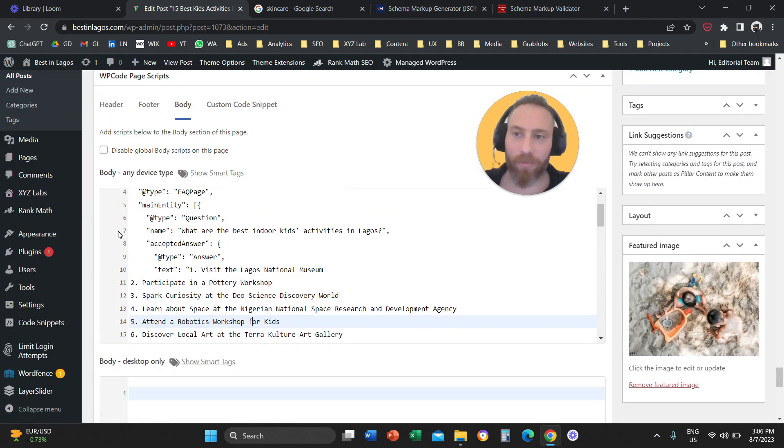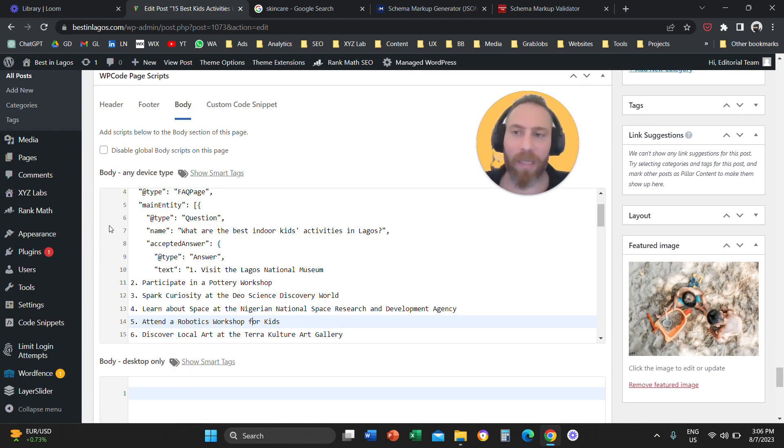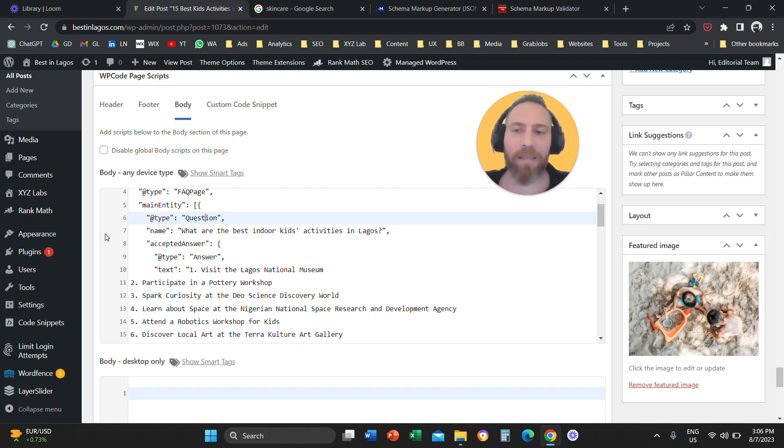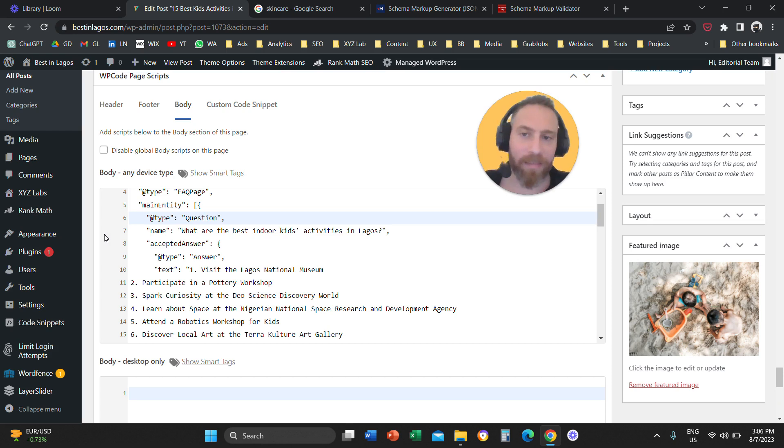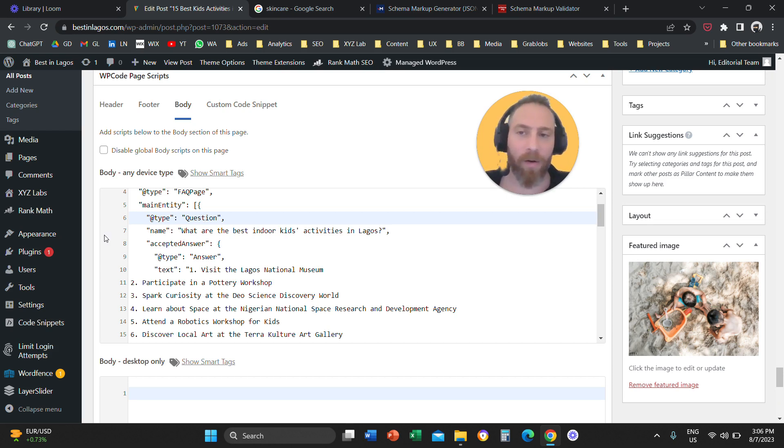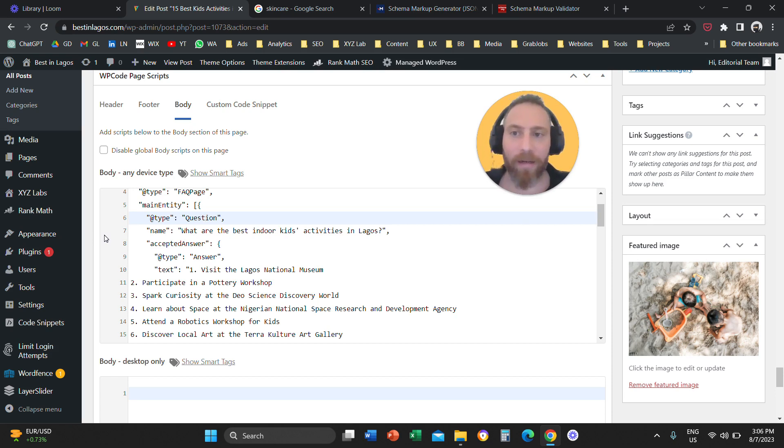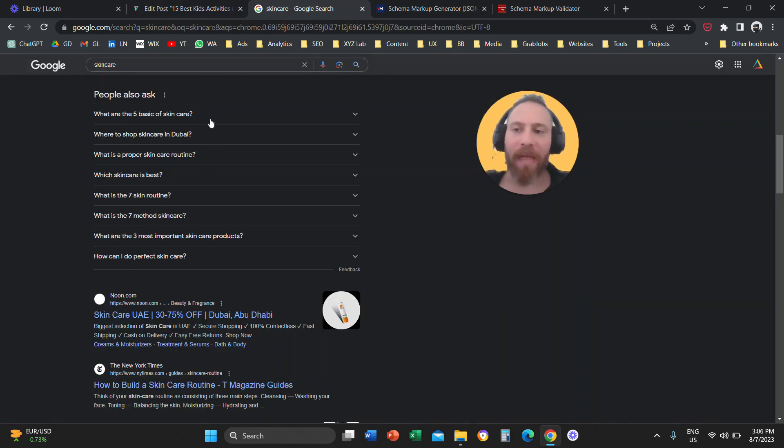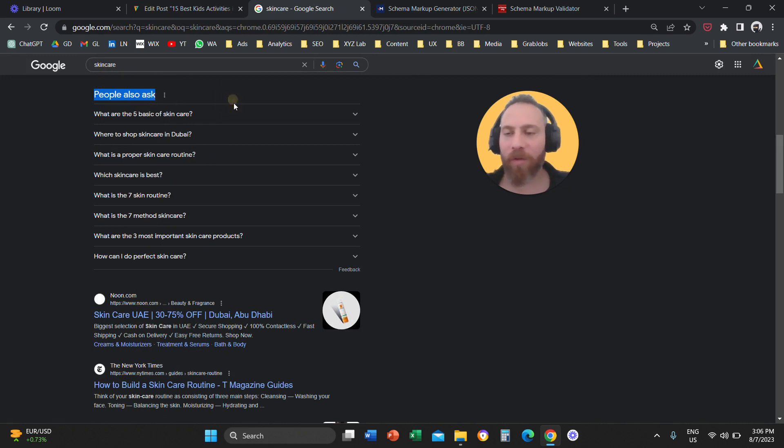So, the last step is we go to our WordPress website. We find the WP code plugin. We paste the schema markup here, and then we publish the article, or we update the article. It doesn't matter if it's a new one or an old one. We can also add schema markups to old articles, and then we can update them. And that's how you can create an FAQ schema markup, and potentially compete for a position here under people also ask results.